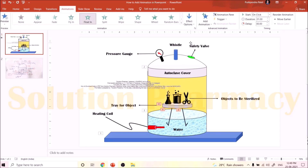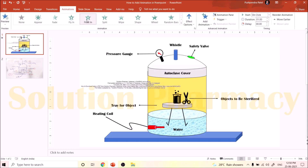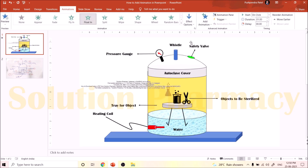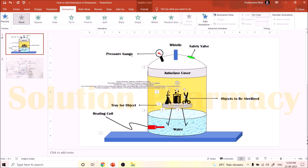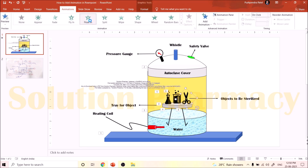Next, add animation to the objects one by one so they appear one by one on screen. First select the conical flask — I want it to appear coming from top to bottom, so select the Float option and click From Top in the Effect option. Now you can see the conical flask coming from the top onto the tray inside the autoclave. Next is the beaker — repeat the same steps: select the object, click Float In, then select From Top. Do the same for the scissors.